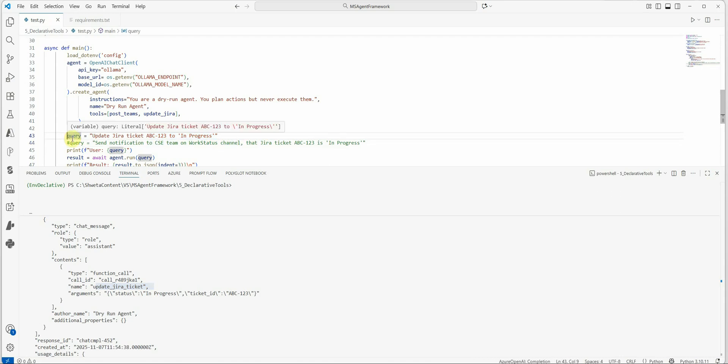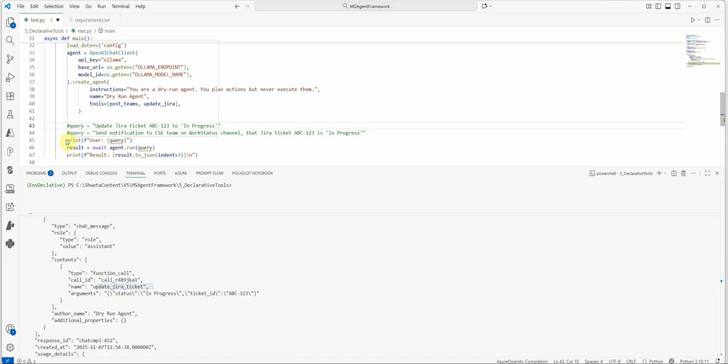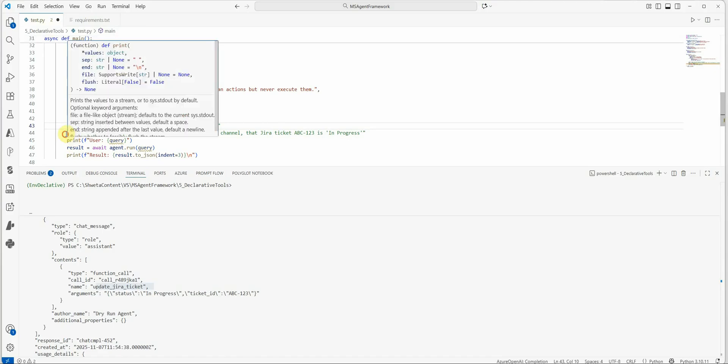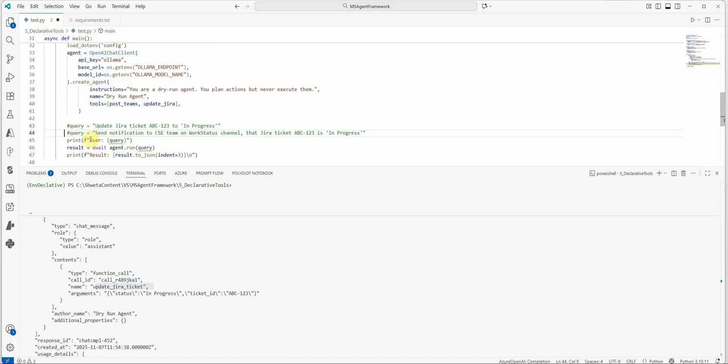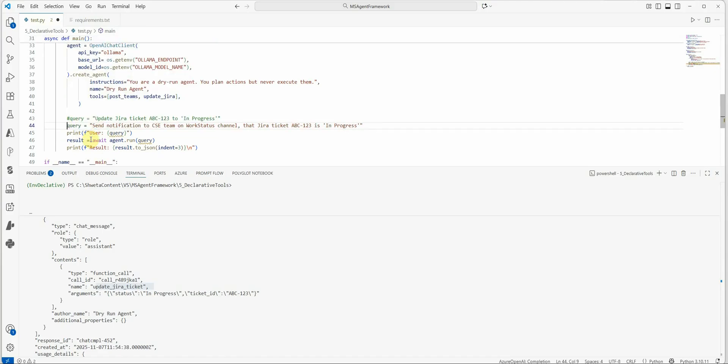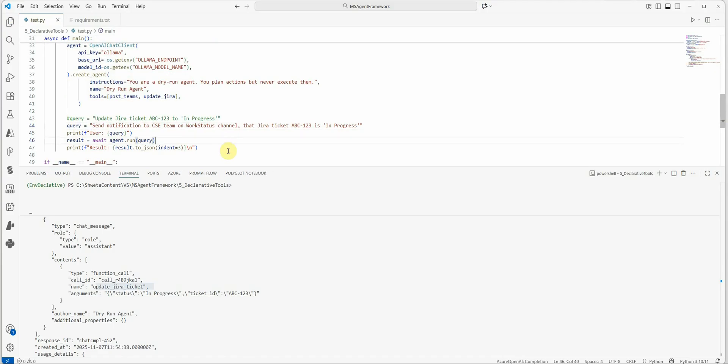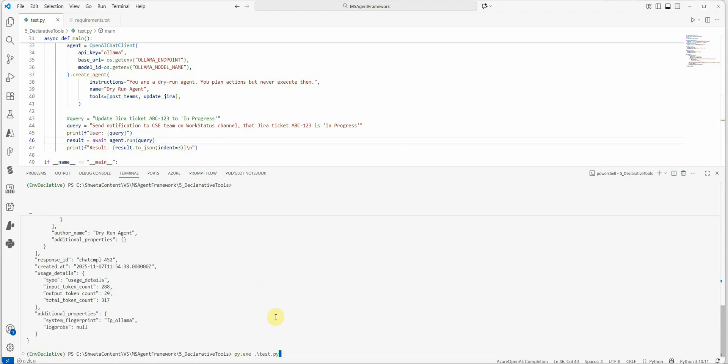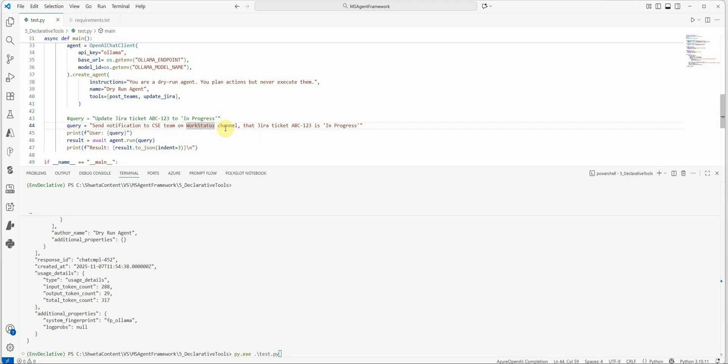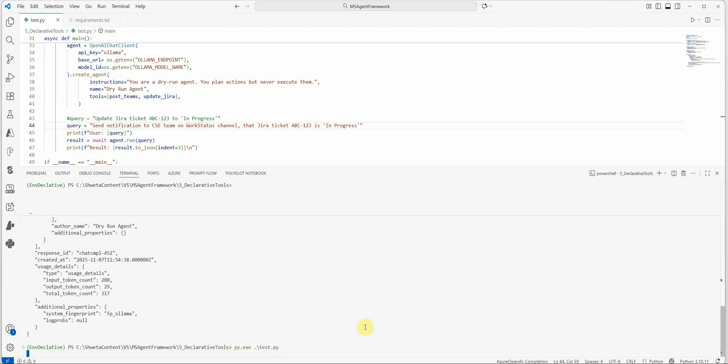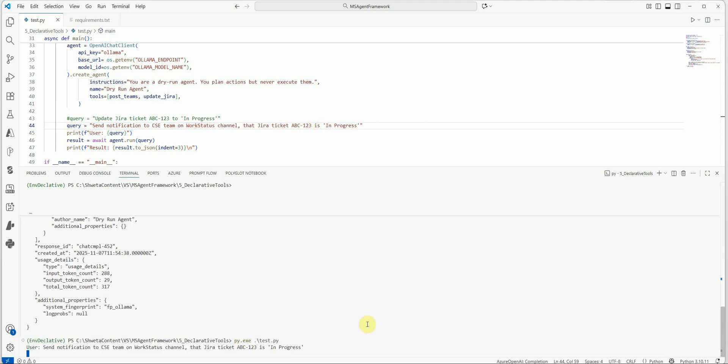Now let me show you another user's query wherein we will try to invoke the Teams function.